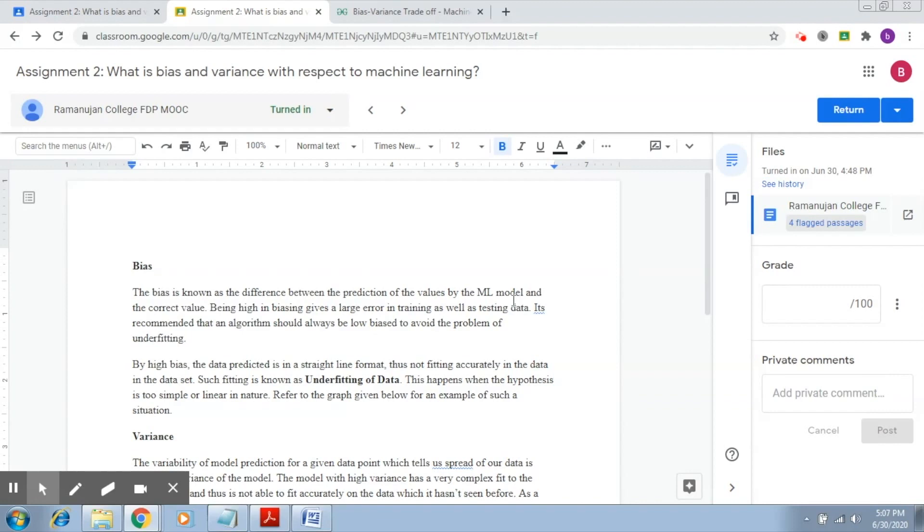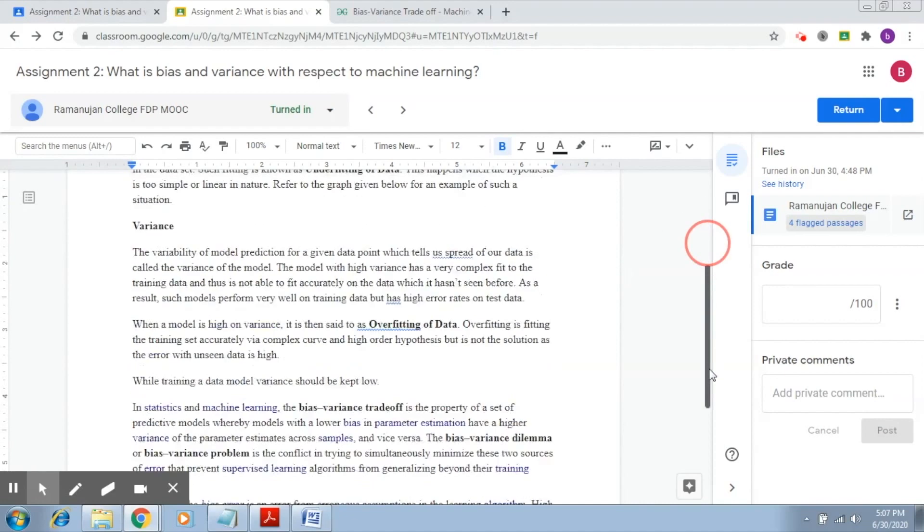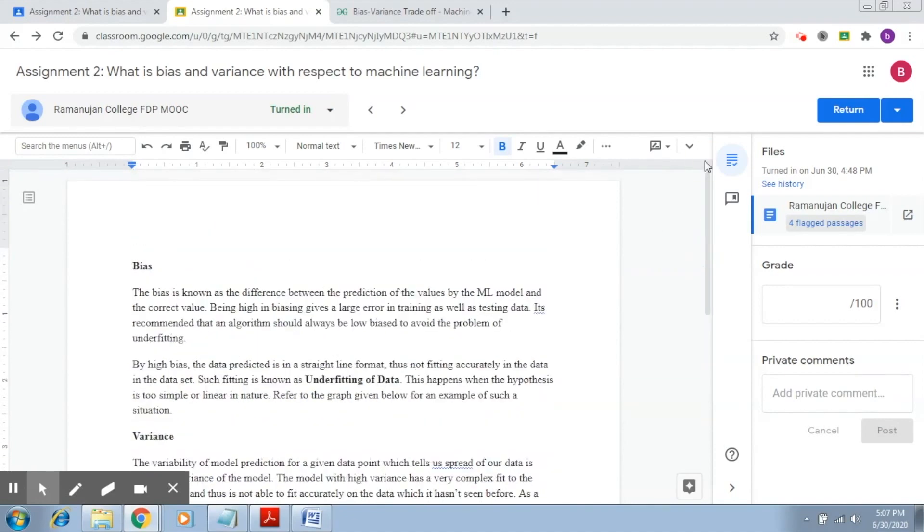But it is definitely a useful feature that can help us evaluate and assess our students' articles and assignments and to give them proper directions as to how they can improve it. Okay, so this is how originality reports work. Next, we're going to discuss the creation and evaluation of quizzes in Google Classroom.